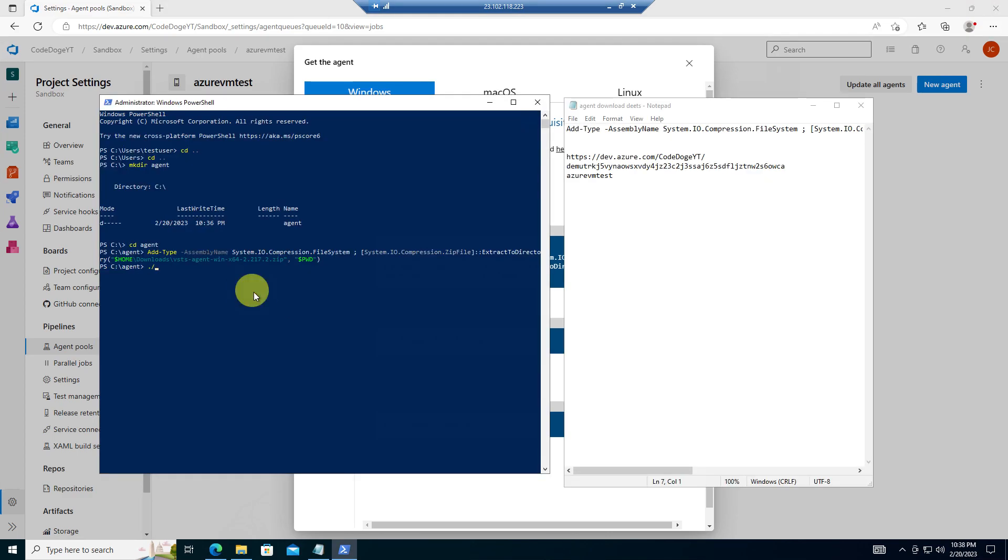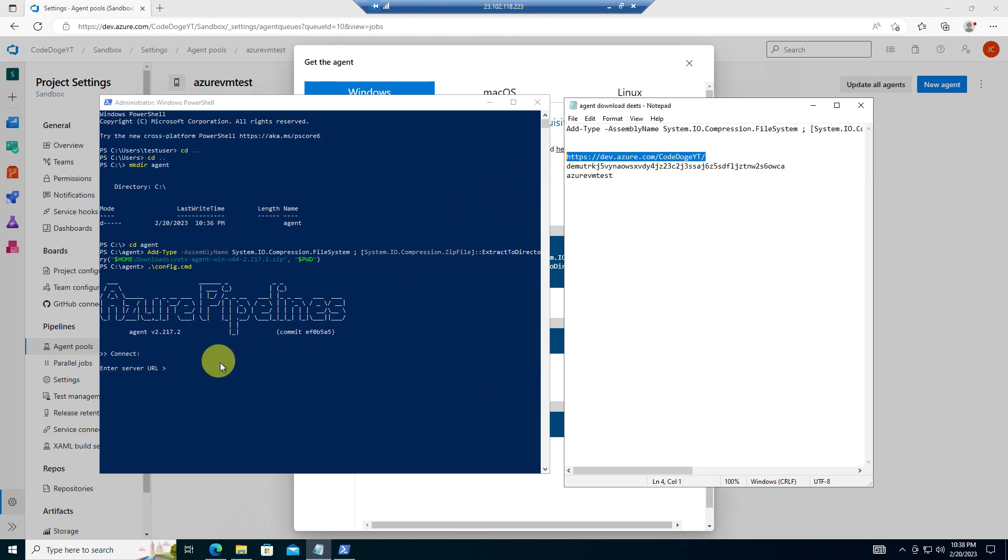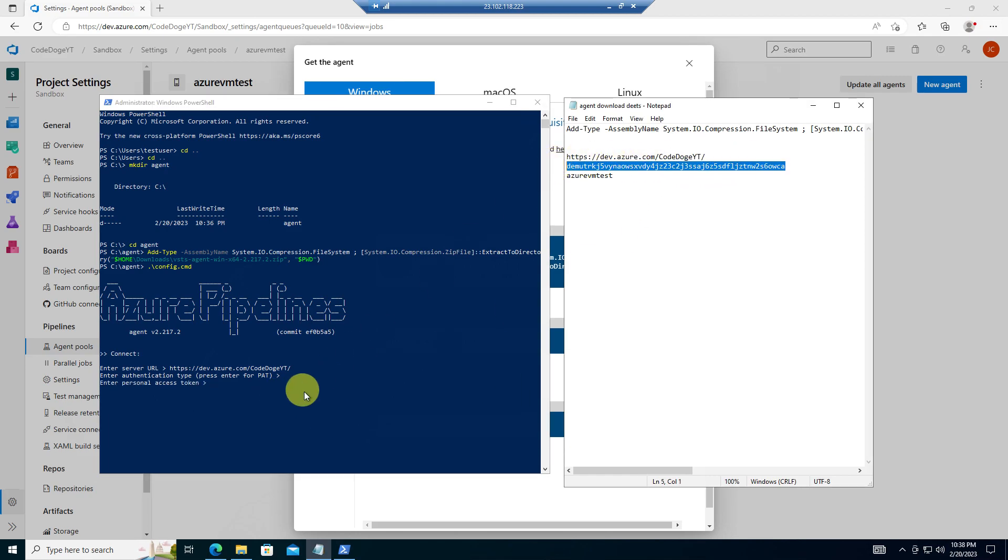Okay. So now we just want to run config dot command. If we run it, you see, it's going to ask you to enter your server URL. In this case, I already copied over here. So let's pass it over. It's going to ask you for authentication. We're going to press enter to use a personal access token. Here's my personal access token that was made in this video session. Pass that over. It's connecting to the server.